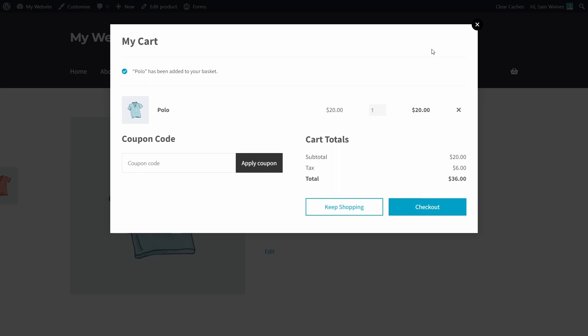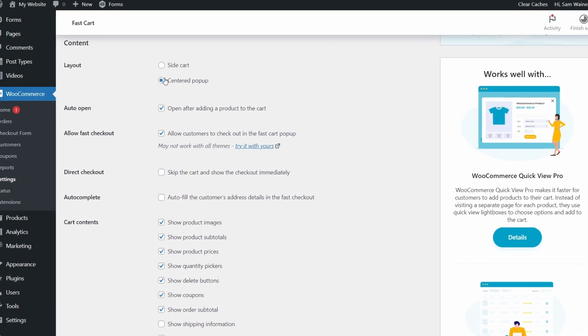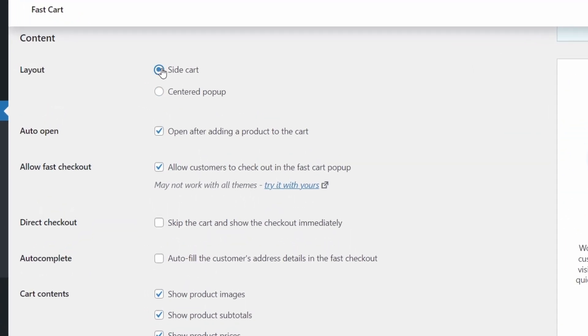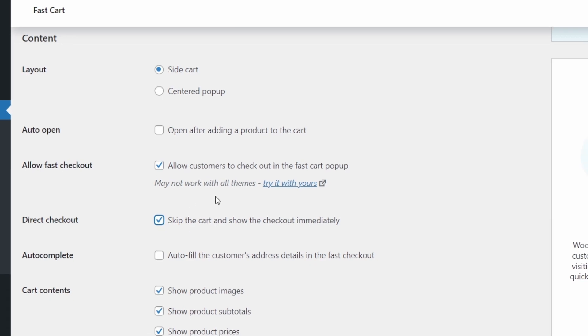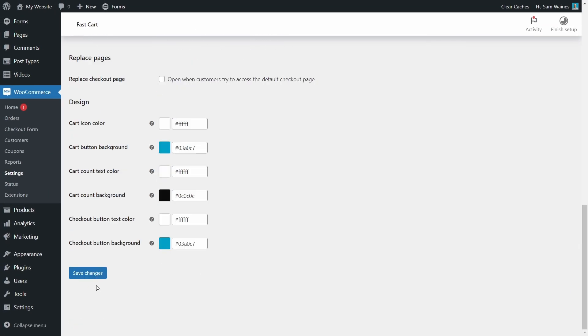Let's see what it looks like when we change some of the settings. First setting I'm going to change is from centered pop-up to side cart. And I'm going to disable the auto-open feature and skip the cart to show the checkout immediately once they open it. Now let's save those changes.